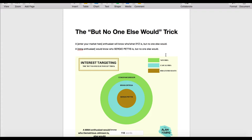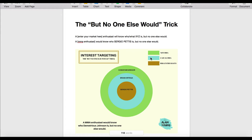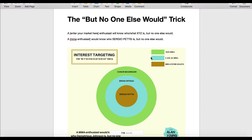The reason it's called the 'but no one else would' trick is you're going to target people that an enthusiast would know, but no one else would. In this example, say you had some kind of MMA-related offer. Some people would literally just go in and type in MMA intersected with Conor McGregor intersected with UFC — but literally everyone knows who UFC is and who Conor McGregor is because he's a celebrity now, not just an MMA fighter.